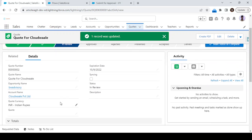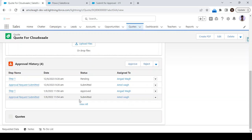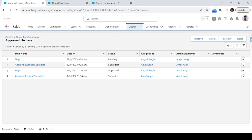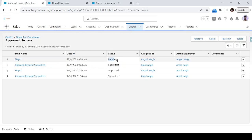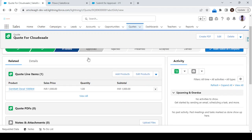Now you can see the discount is more than 10 percent. Let's check whether it triggered the approval process. Go to Approval History — yes, here you can see the system has automatically submitted this record for approval. It's pending with this user. It got assigned to this user because in the approval process we configured this user as a manager.